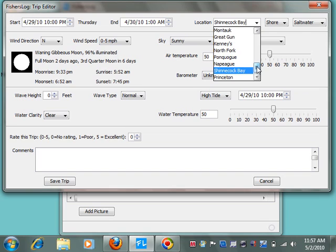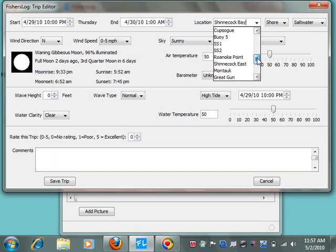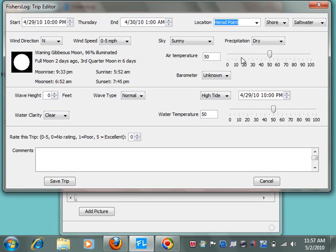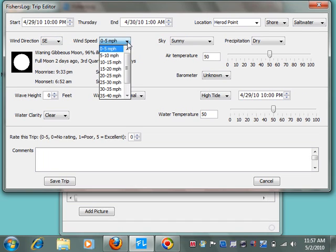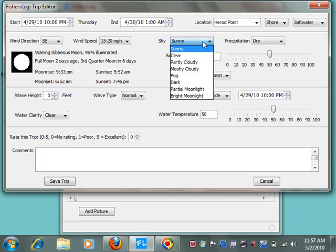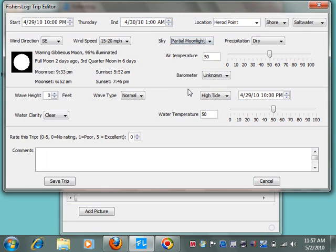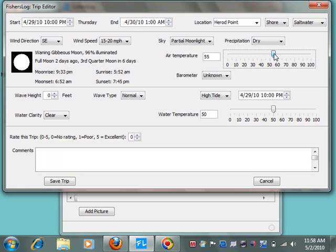The location. And these are all of my locations. When you start the program, it doesn't know anything about locations, but it will learn these as you go along and it will add your locations to this list. And we'll see that in a bit. So this was Harrid Point. It was a short trip, saltwater. The wind direction was southeast. It was a little bit on the breezy side. It was a little bit of partial moonlight because it was coming through the clouds, but it was dry. And the air temperature was about 55 degrees, with a steady barometer. It was quite calm.